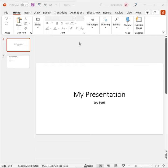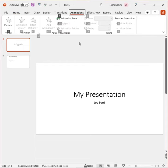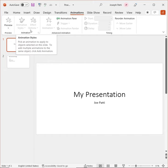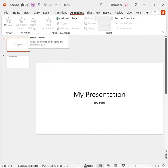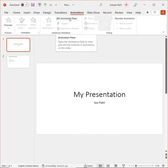So, I'll just click on Alt A, and you'll see it brings me straight to my animations, where I can start to use different animation styles and effects, and also open up the animation pane as well. And there you go.